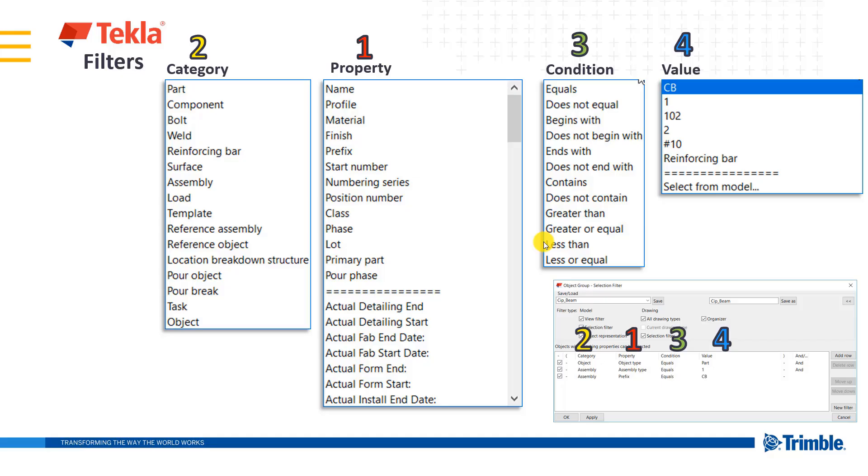Before we get into the specific applications of filters, let's first cover the basics and what makes up a filter. All that a filter is is either one or a series of rules or conditions that has to be met by a certain object in the model. And if those rules are met,